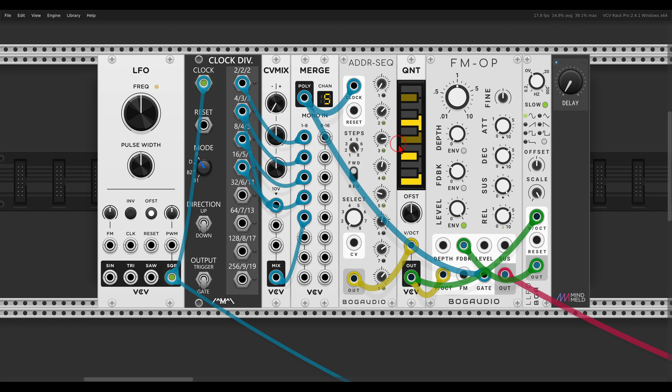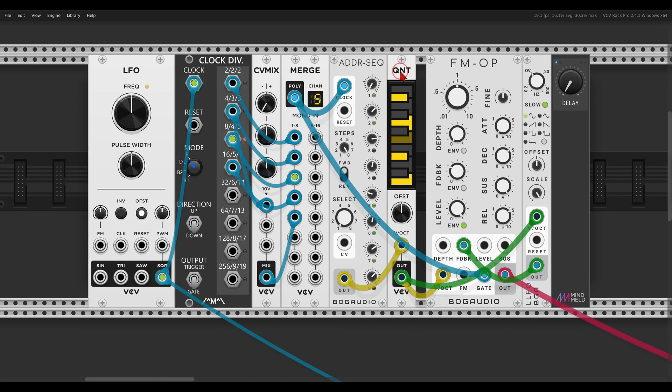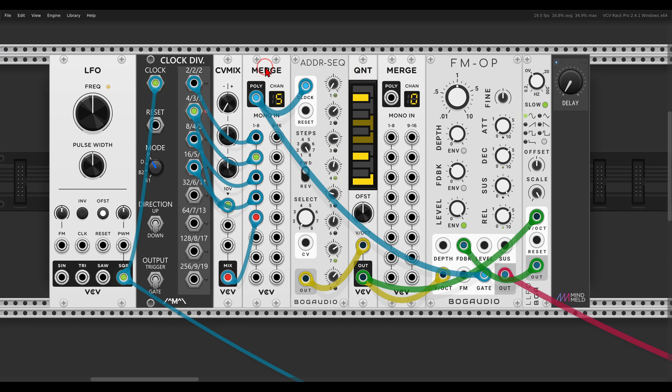But the problem is that now it will not gate the FM operator because the FM operator is expecting a positive gate and not a negative one. So what we have to do is use another merge. This is quite an easy solution.